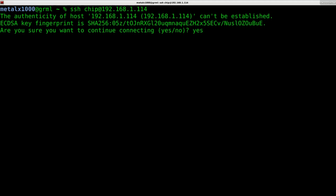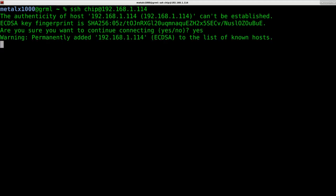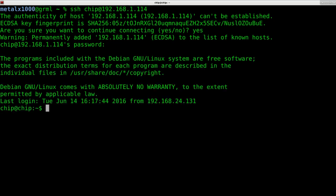Go ahead and hit enter. The first time it's going to say are you sure you want to accept these keys. Yes. And then the default password is chip. And now I am logged in.